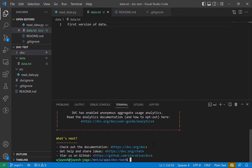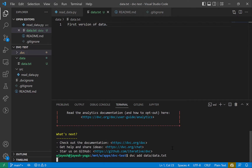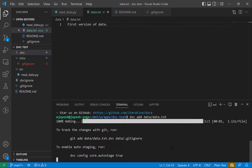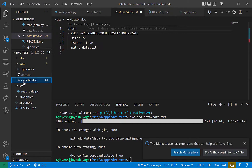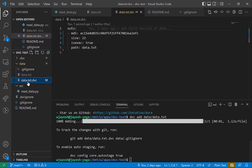Now let me do dvc add. I'll show you what it does once we've run the command. You just specify the path of the file you want to track — so I'll do dvc add data.txt. DVC does all its stuff and creates a new file. The first file that gets created is data.txt.dvc — it has the same filename as before but with a .dvc extension.